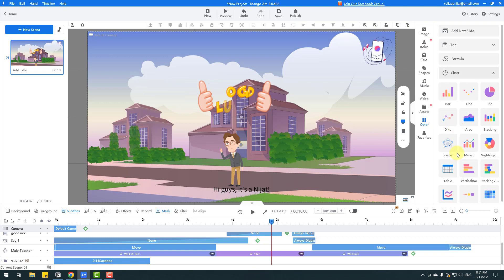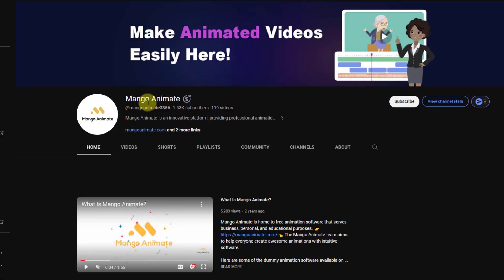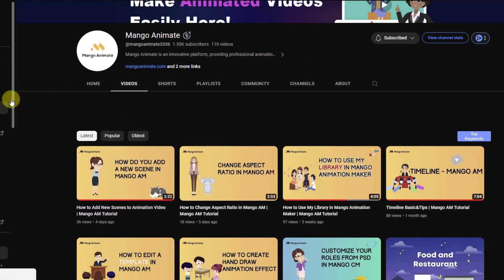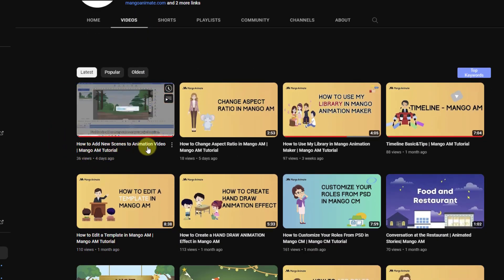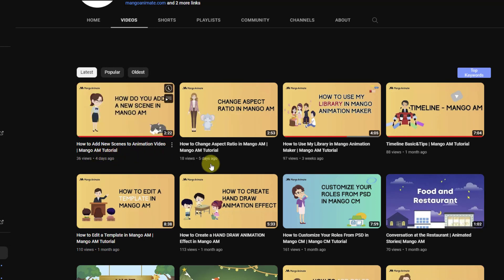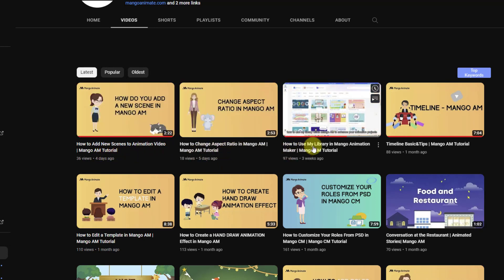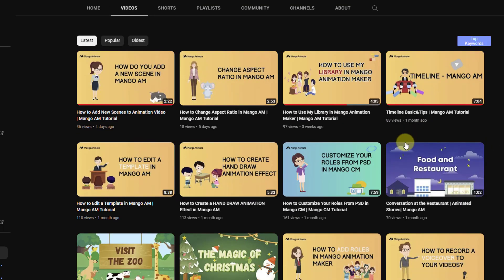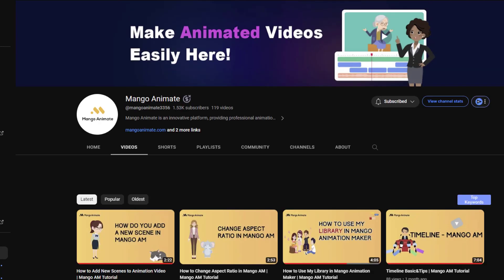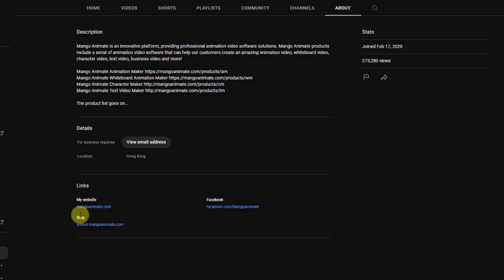This is the MangaAnimate official YouTube channel. First, click Subscribe for daily tutorials and tips and tricks. Go to Videos — there are many important tutorials: how to add new scenes, manga animation tutorial, how to change aspect ratio, how to use My Library, timeline basics, and more. You can learn all about MangaAnimate. Also, go to About to visit the MangaAnimate official website, Facebook, and blog.